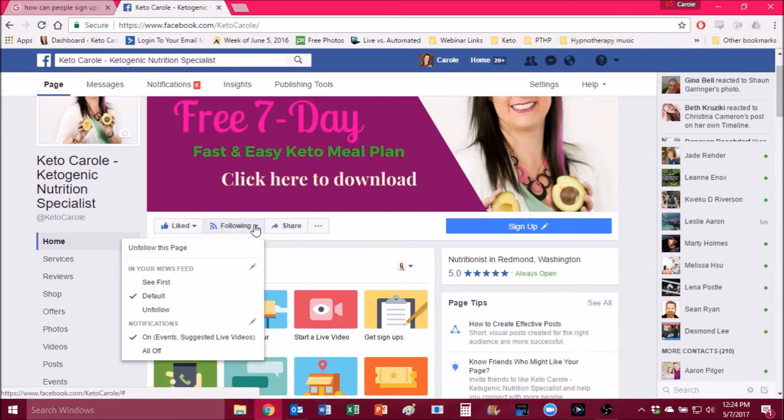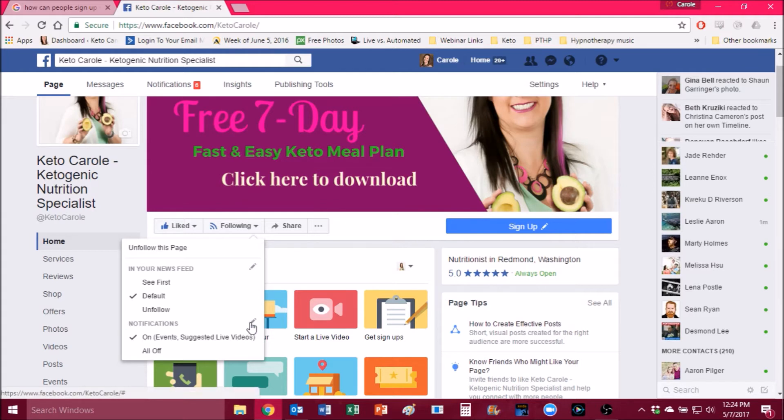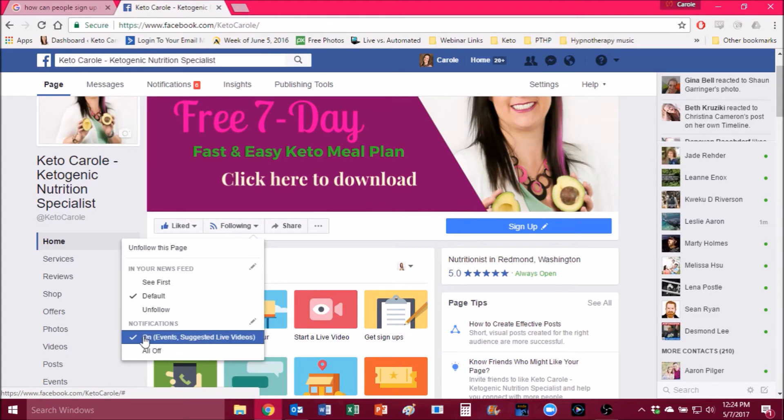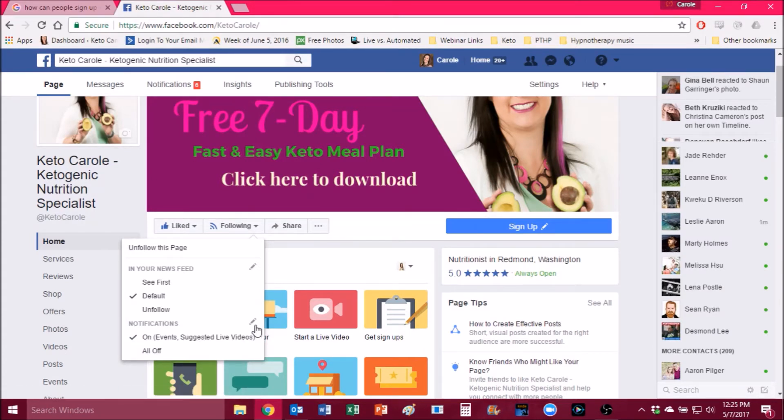Then what you're going to want to do is go down here and it says notifications. You're going to see a little gray pencil to the right of that. That's what you're going to want to click on. It should already be checkmarked on, but actually the default settings for this are going to be that you only see some of the live videos and not all of them.